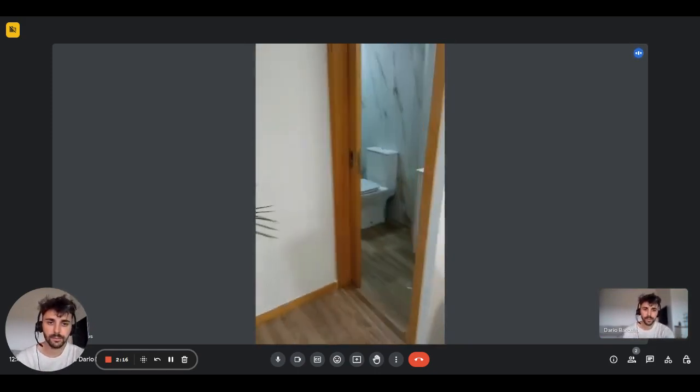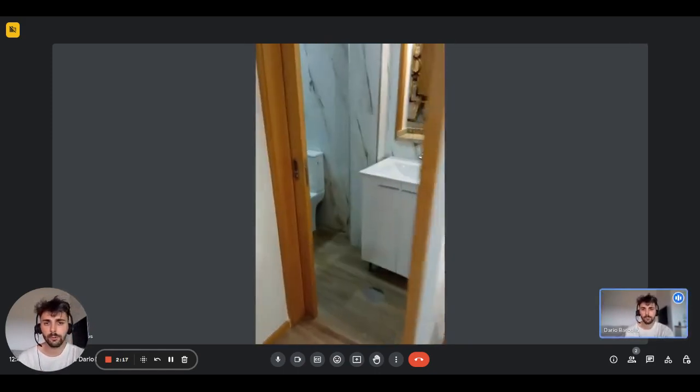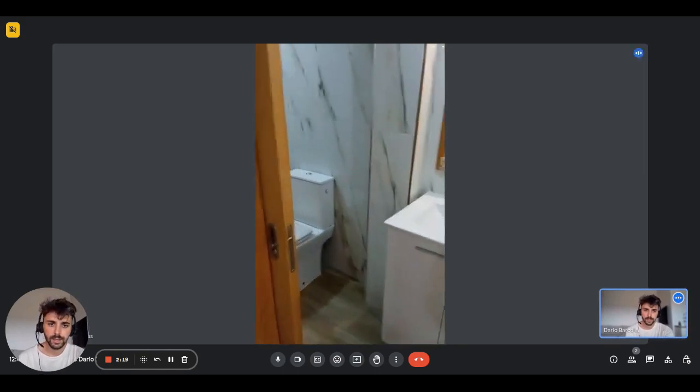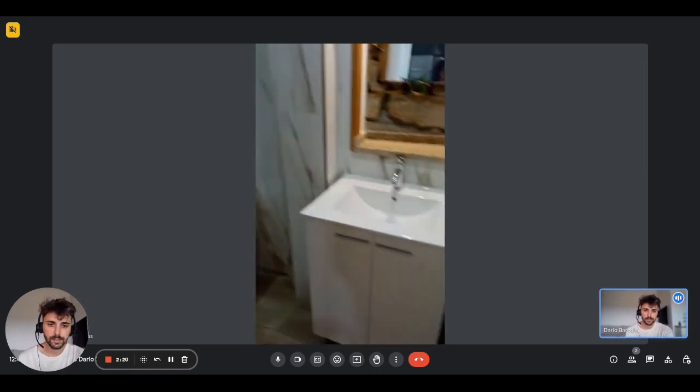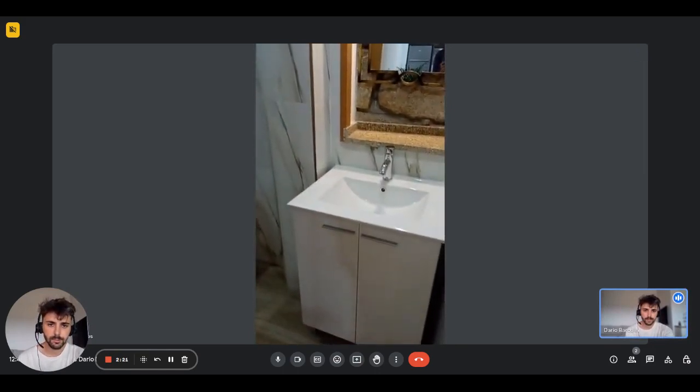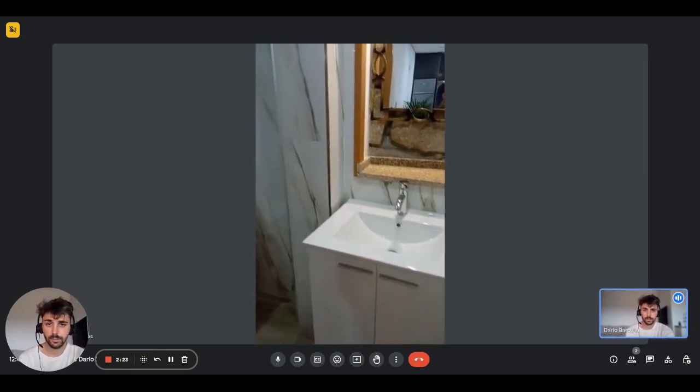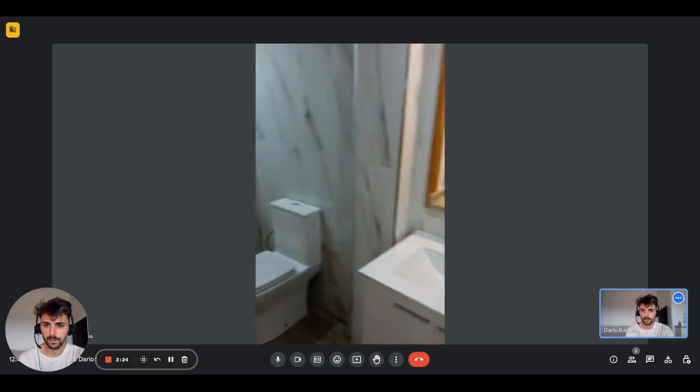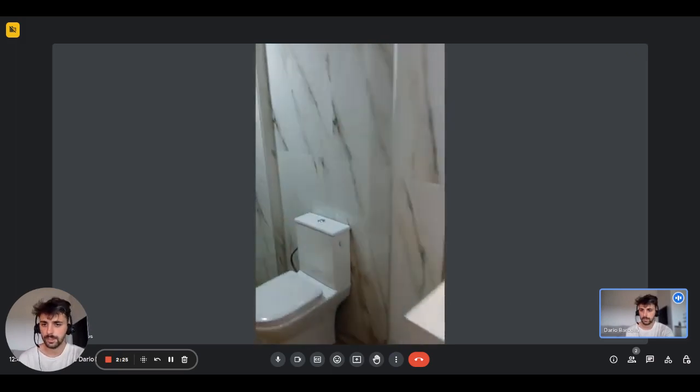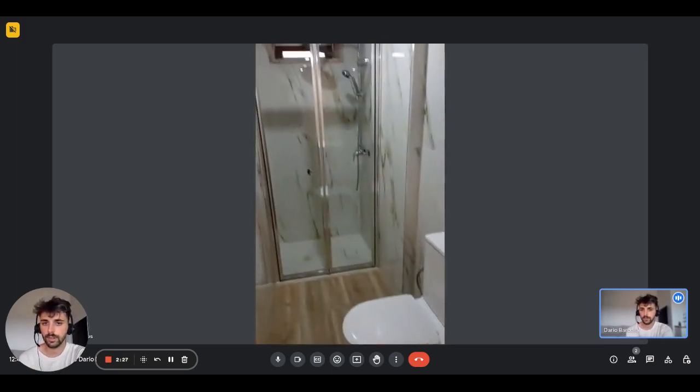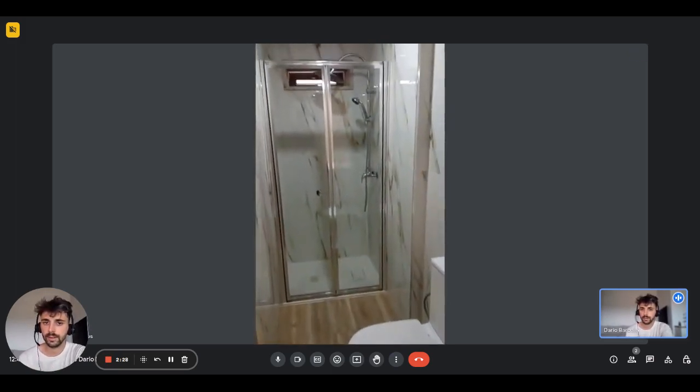Here we have the bathroom of the apartment and it has a sink with the cabinets. You'll have the mirror on top. There is a toilet and a shower right there.